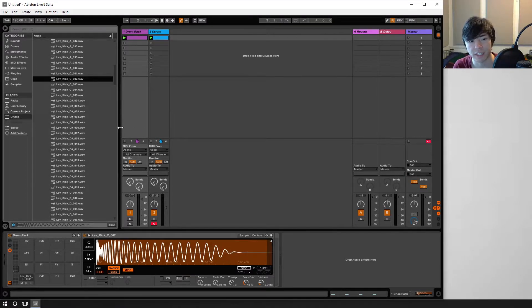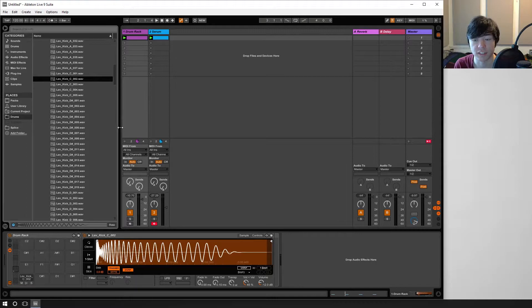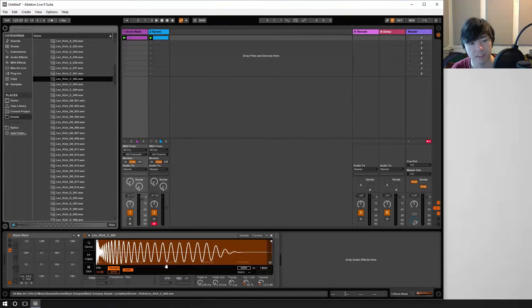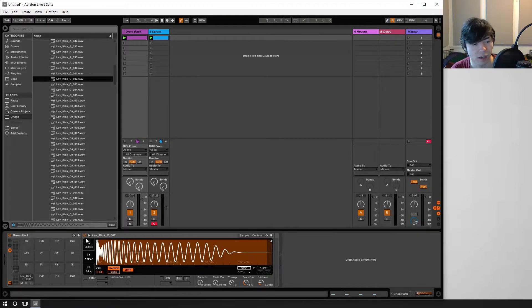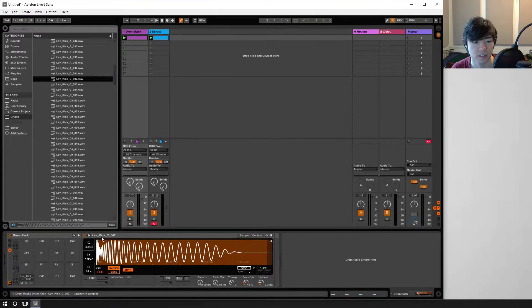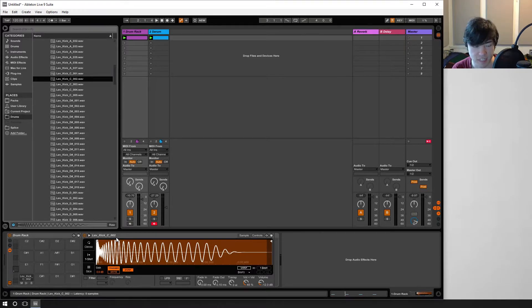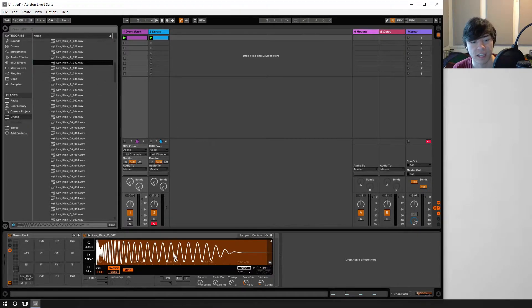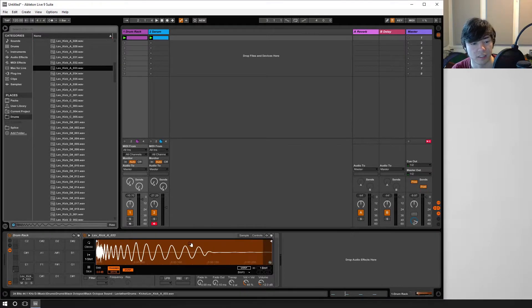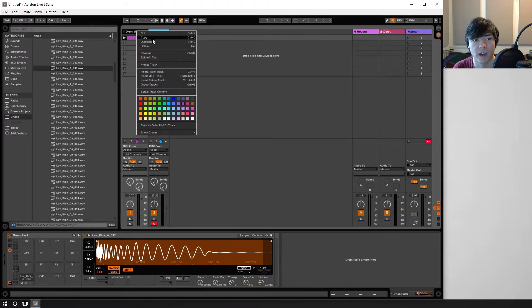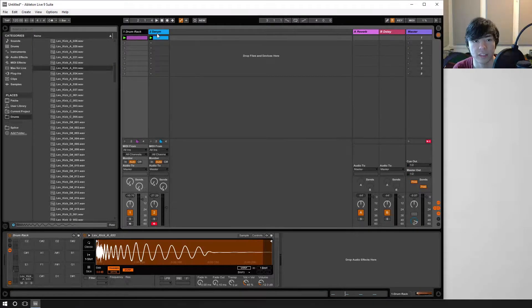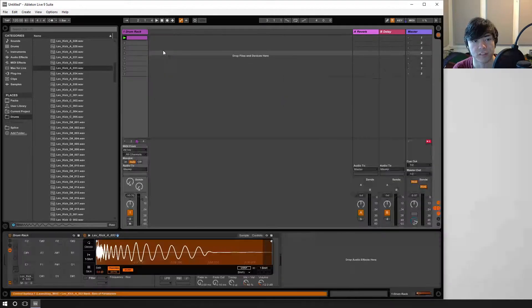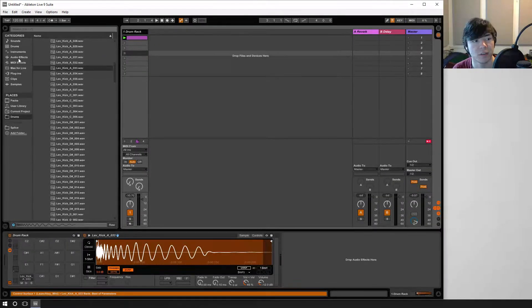So again, if you have a kick drum or any other percussion, it's a good idea to tune it. A good way of telling the key of your percussion if you can't see it labeled, like it's labeled here as lev kick C. If we have like an A per se, let's just find a decent kick. Okay, that'll work. And we want to find out what key the kick drum is in, or whatever, say a clap or a snare.